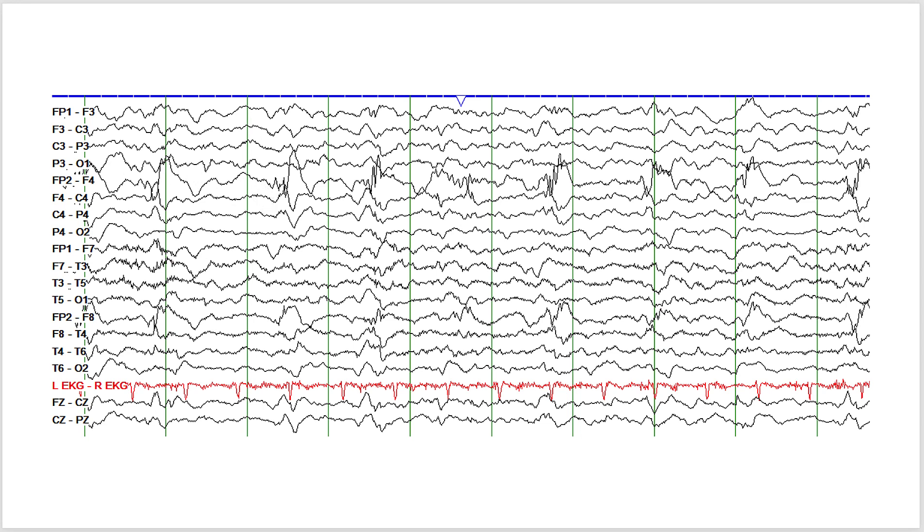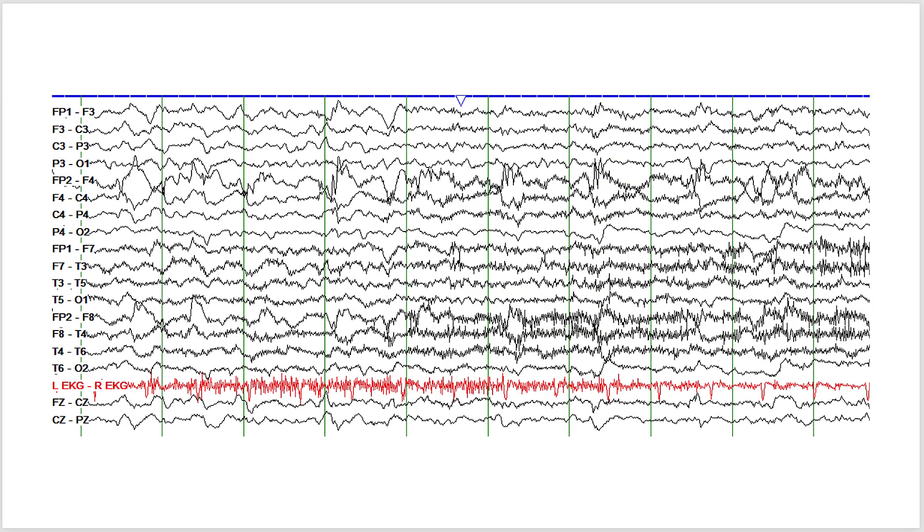He was given two milligrams of Ativan and the twitching subsided, and these sharp wave discharges decreased in amplitude and did not have any evolution.